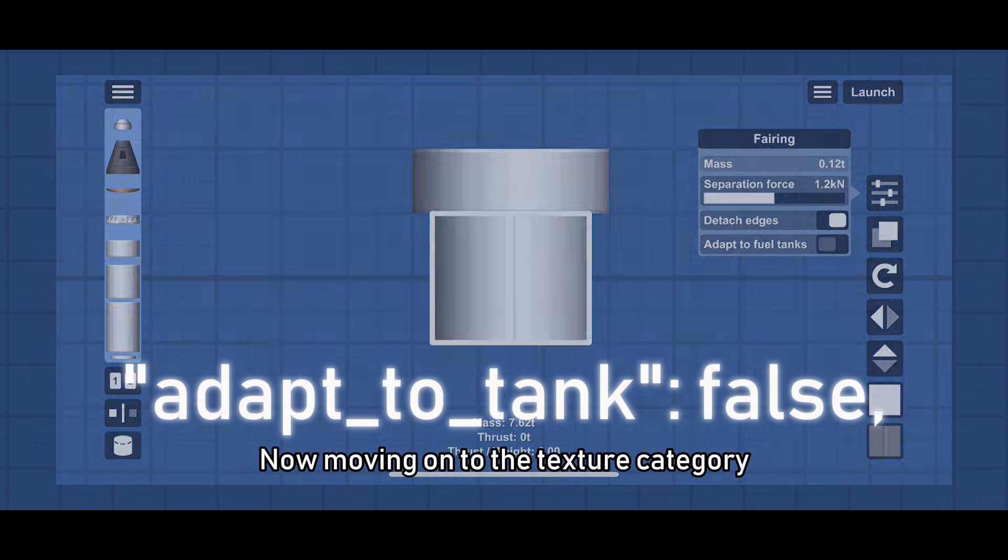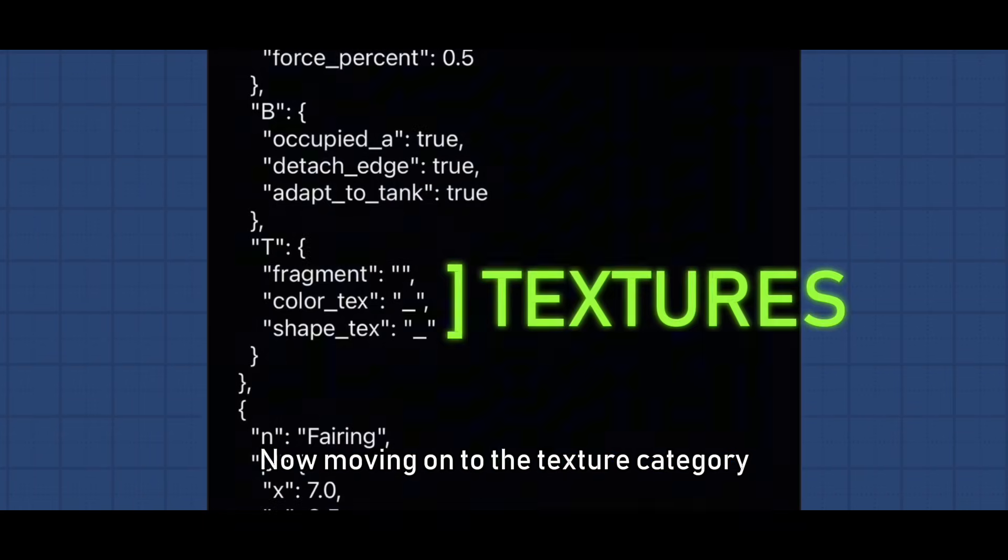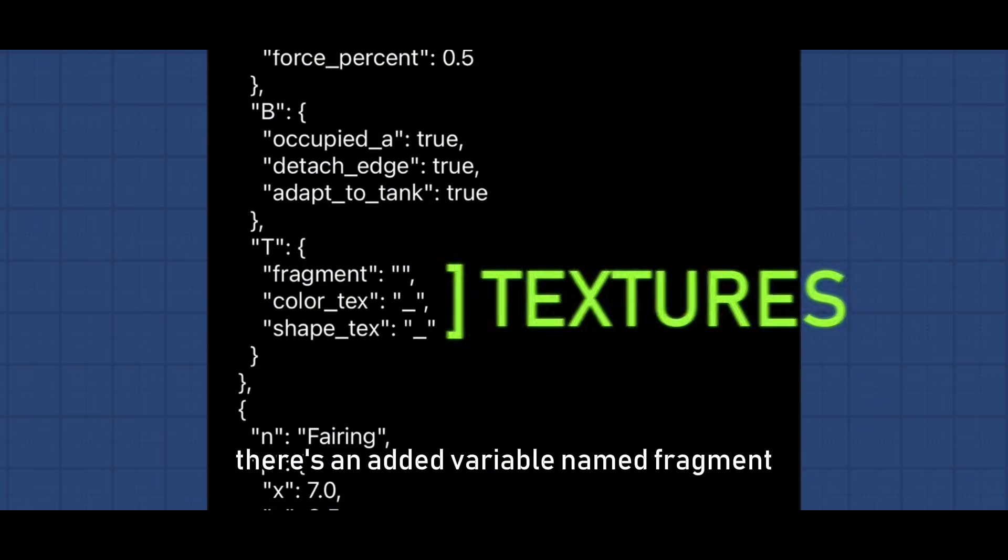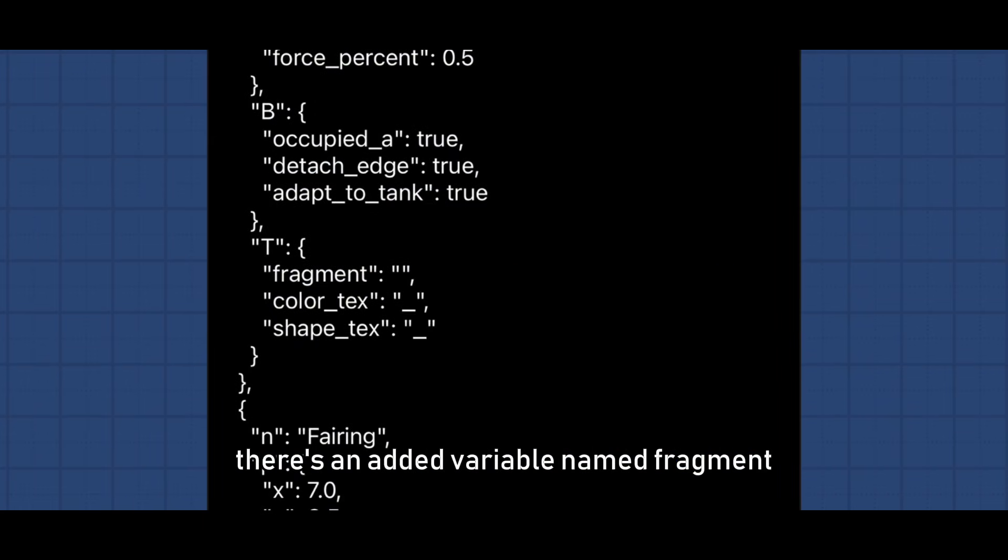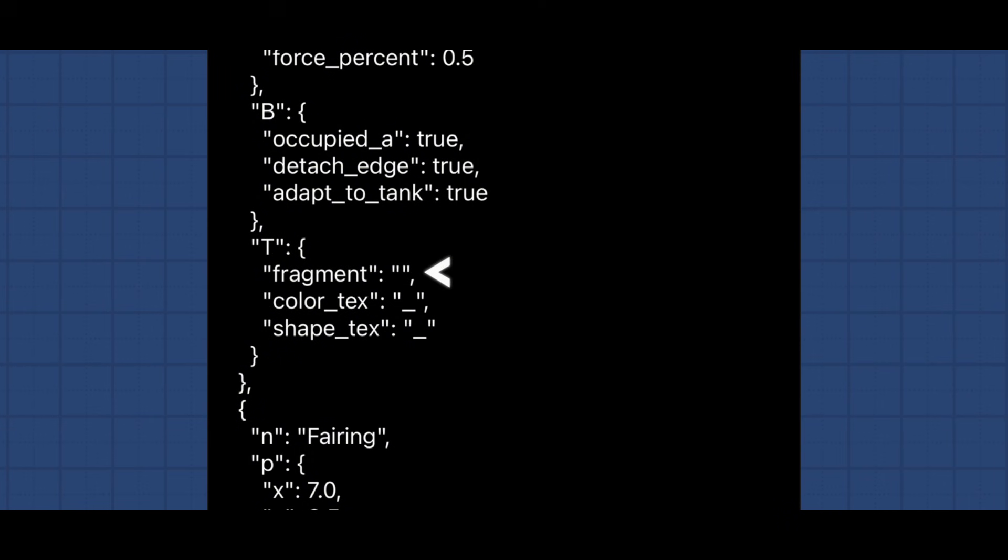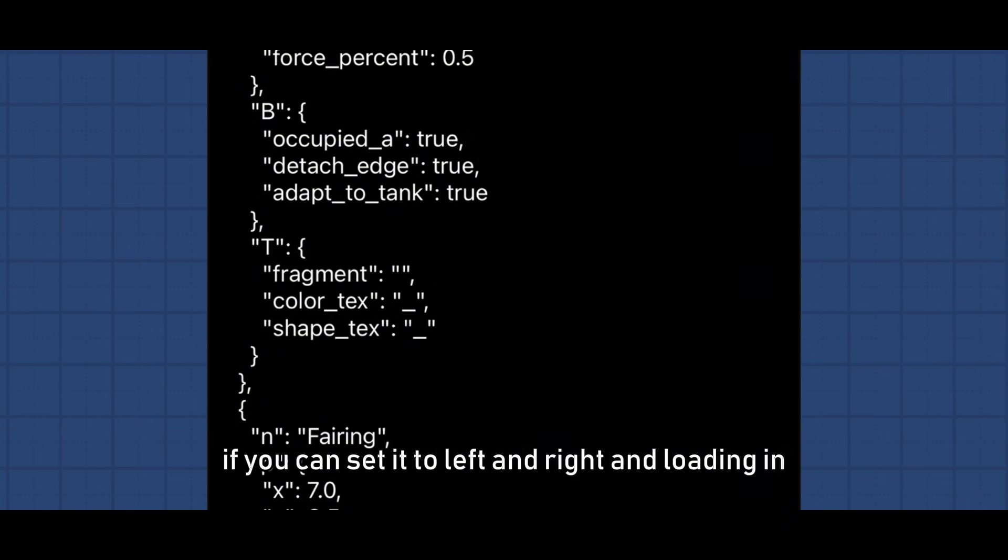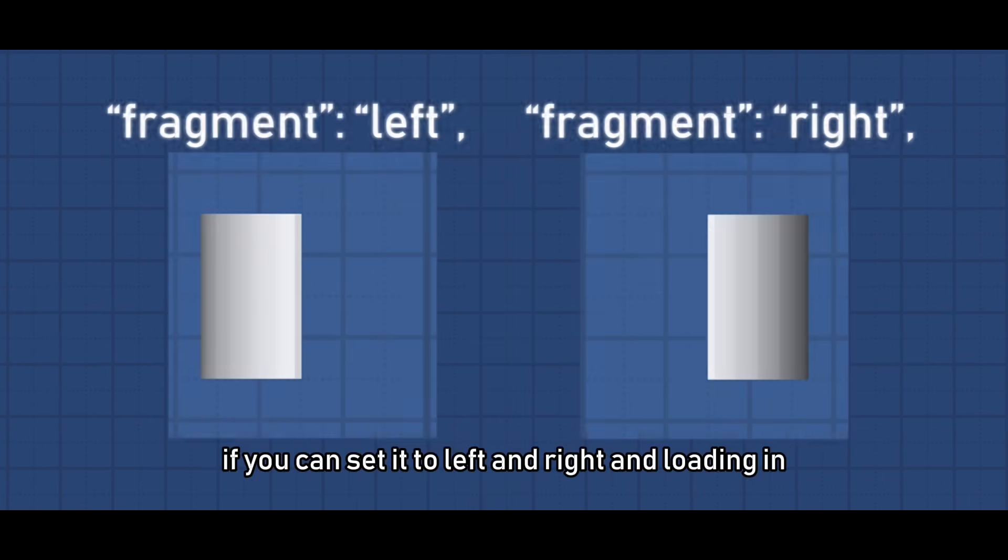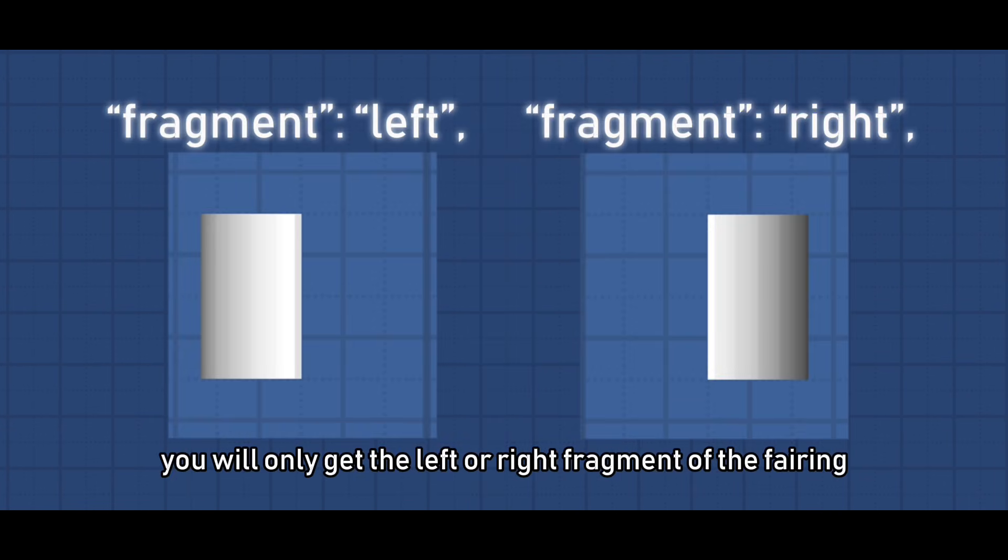Now moving on to the texture category, there's an added variable named Fragment. You can set it to left and right and loading in you will only get the left or right fragment of the fairing.